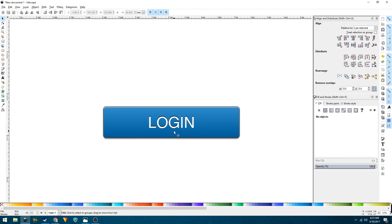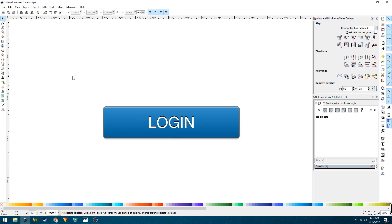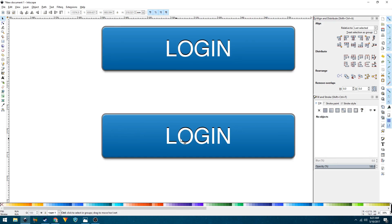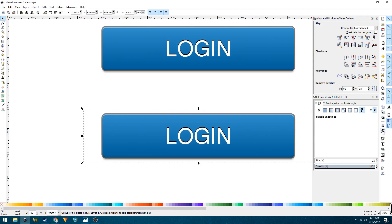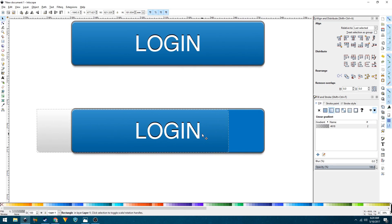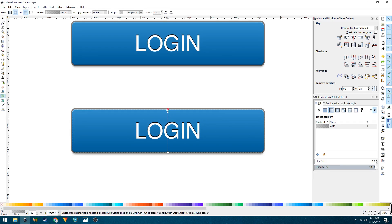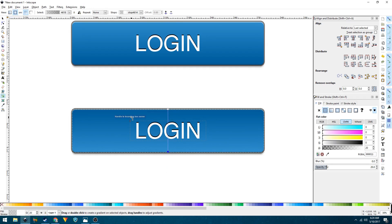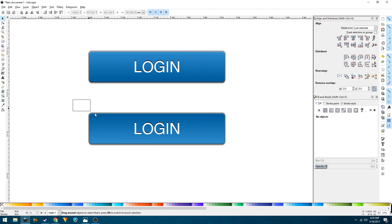There's your normal state. Now we'll create the pressed state. Rubber-band select everything and group it, then duplicate the group and move it below. Select the duplicated shape and ungroup it. Go to the Create and Edit Gradients tool — you'll see the linear gradient's starting node. To make the pressed version, simply invert the gradient positions so the end node becomes the start node and vice versa. And there's your pressed state of the web button.